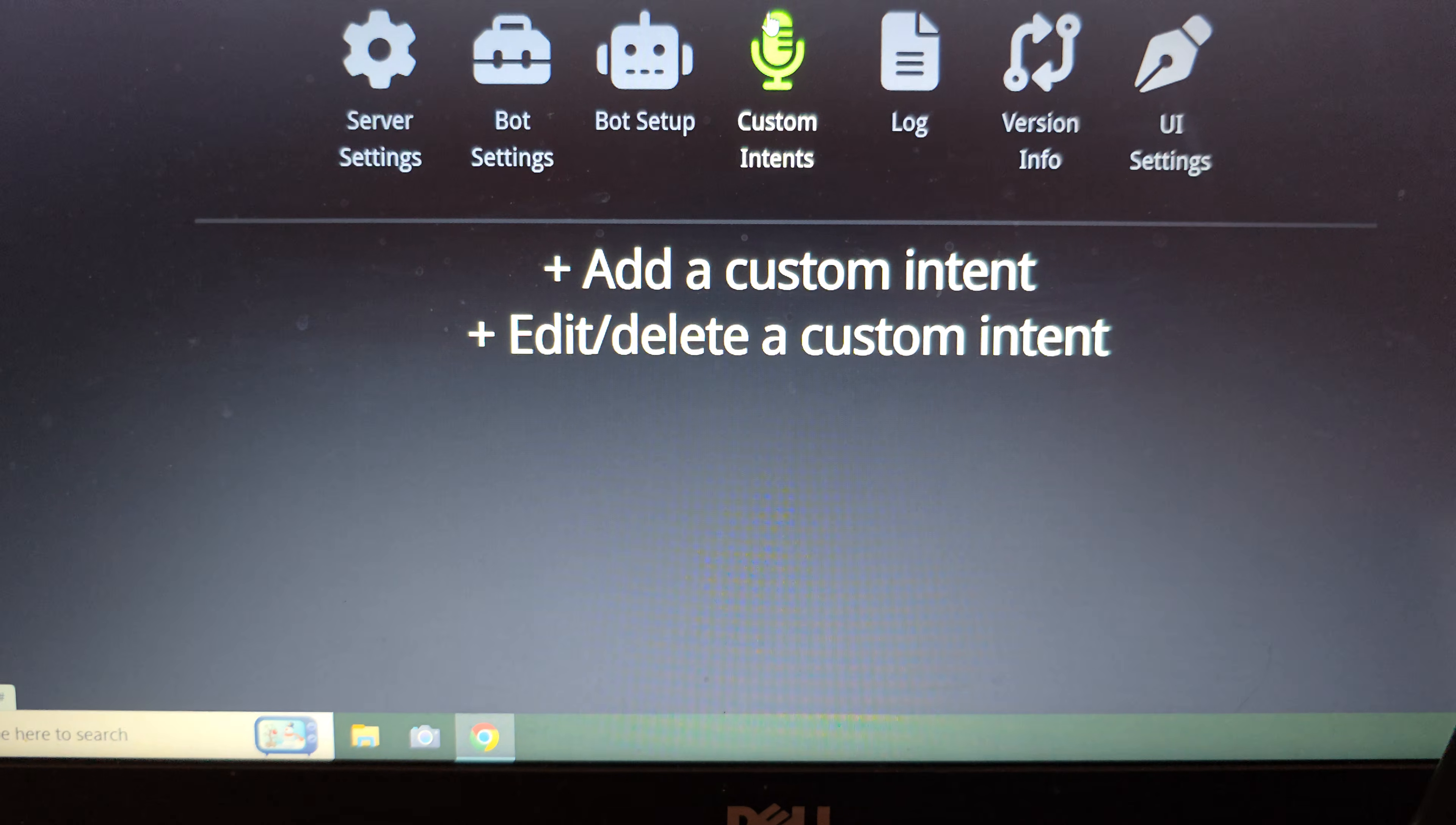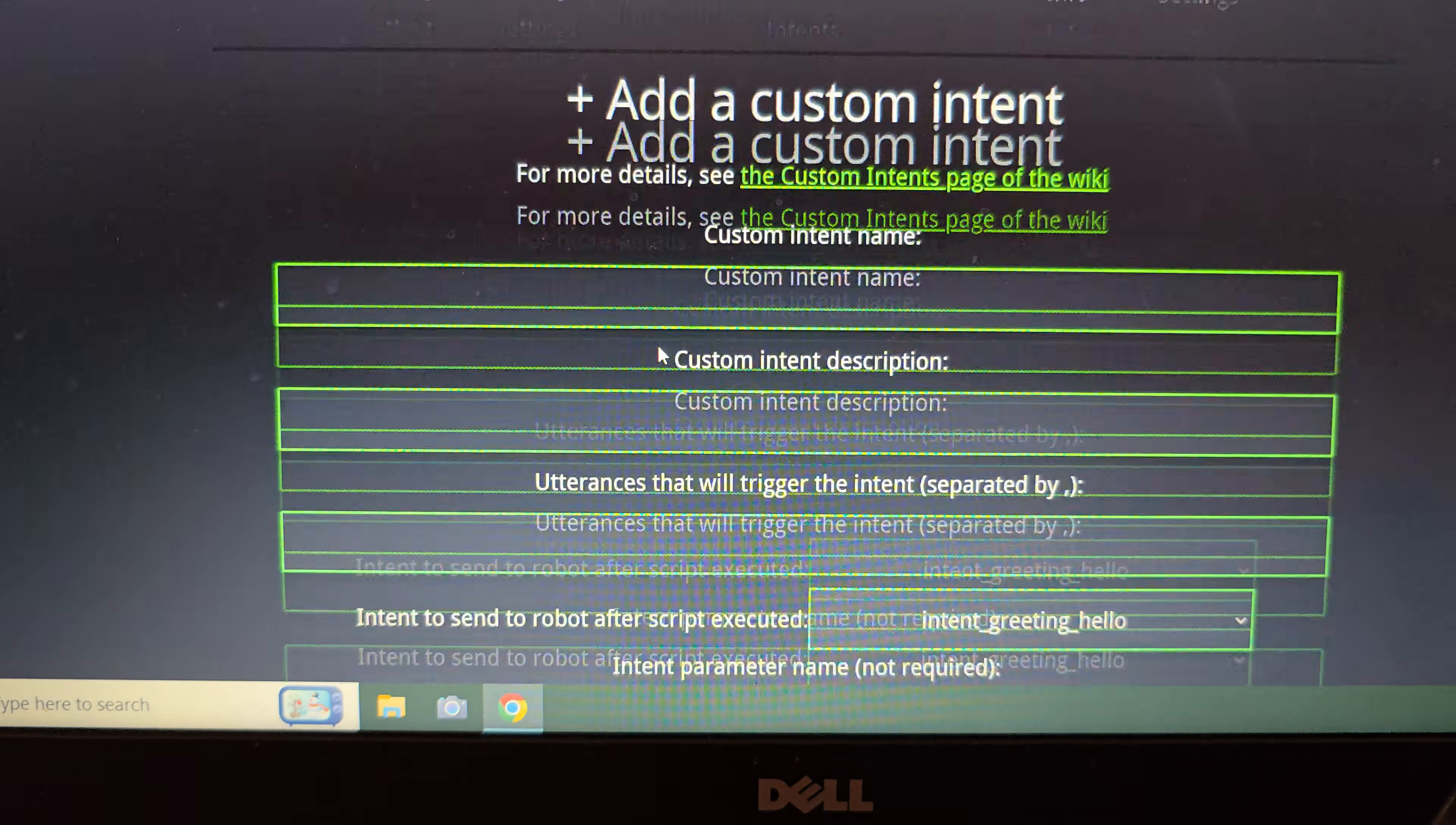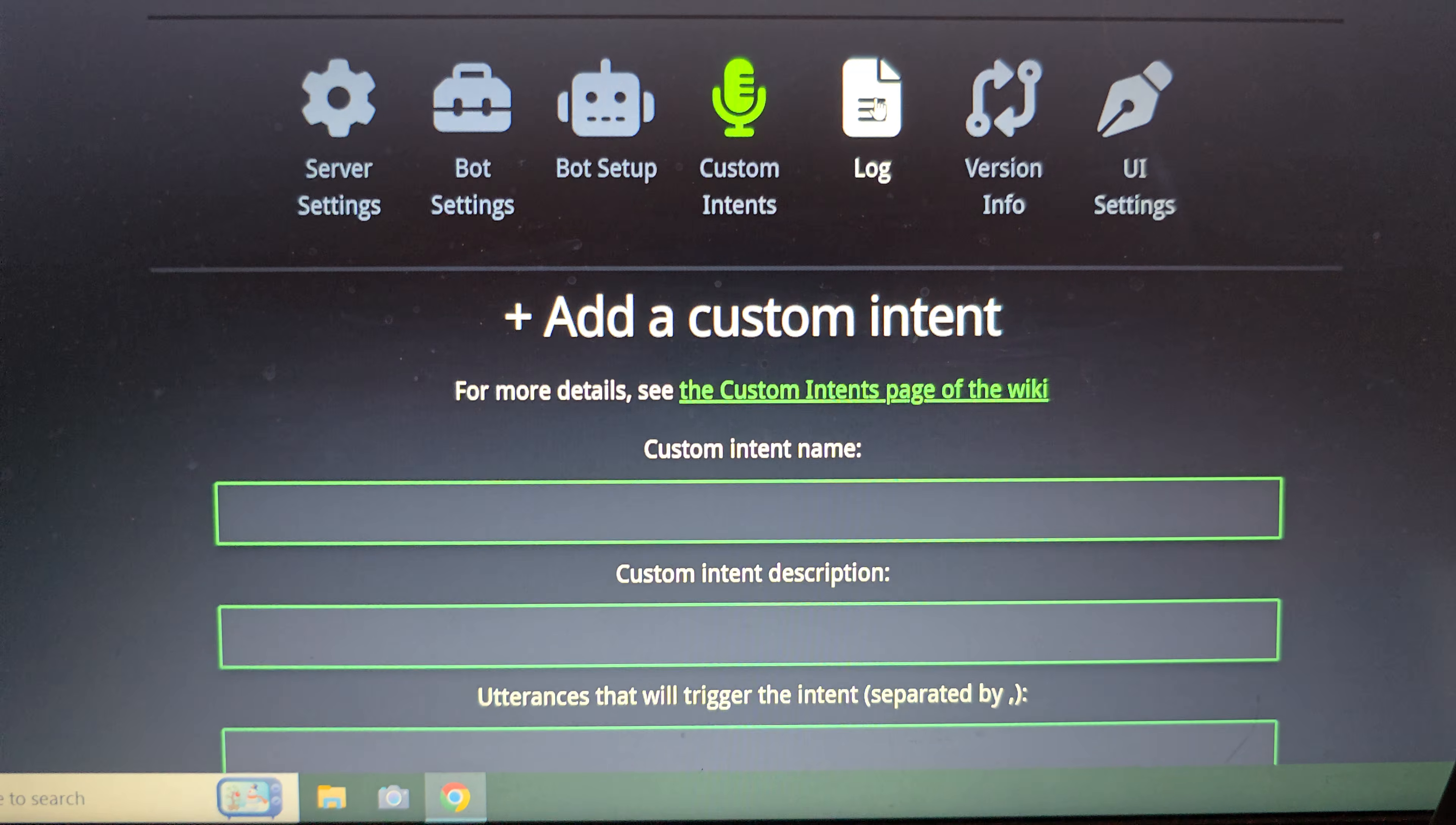Custom intents. This is where you can add Python code and allow vector to respond and do things that you program him to do. I don't have any videos on this currently at the moment, but that's a fun thing to explore.